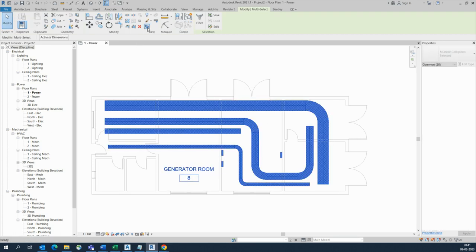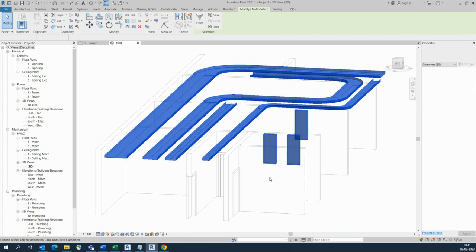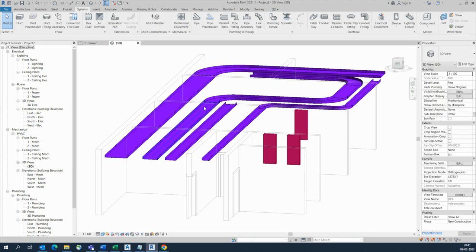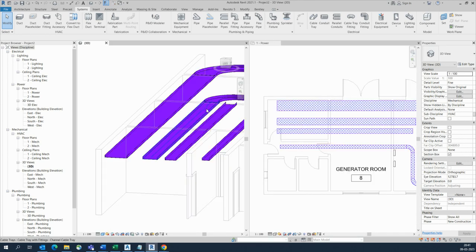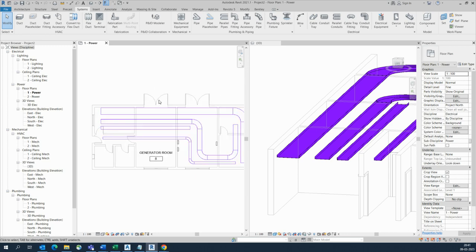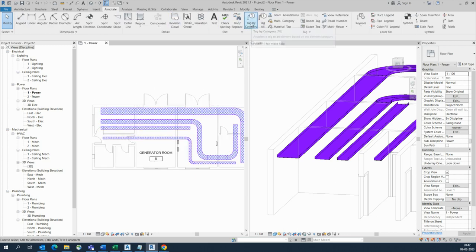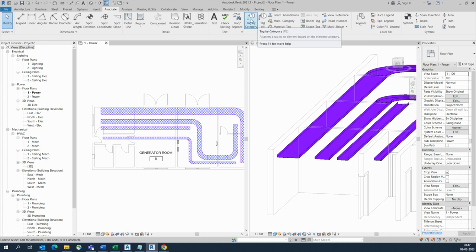We'll go to the 3D model — it looks like this. Go to the Annotate tab. There will be options like Tag by Category and Tag All. I'm choosing Tag All — if you use Tag by All, you get one window like this.